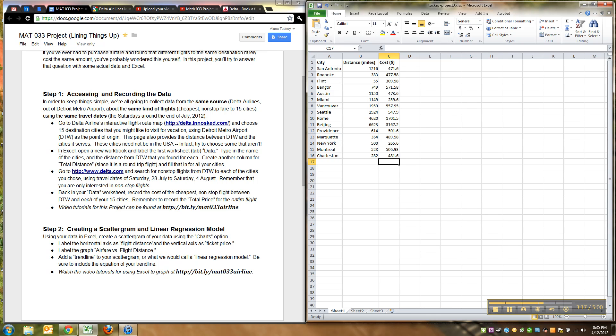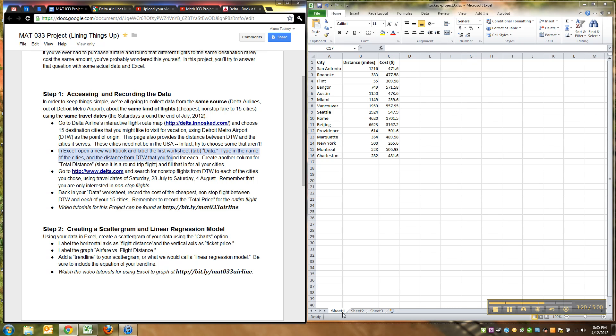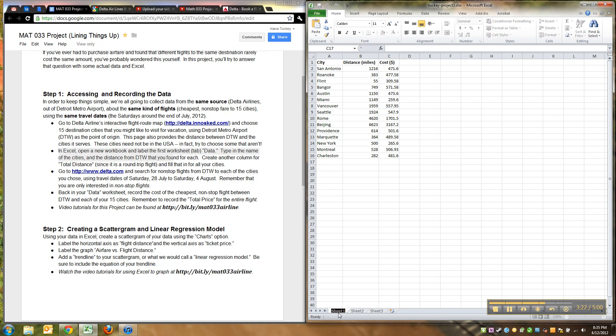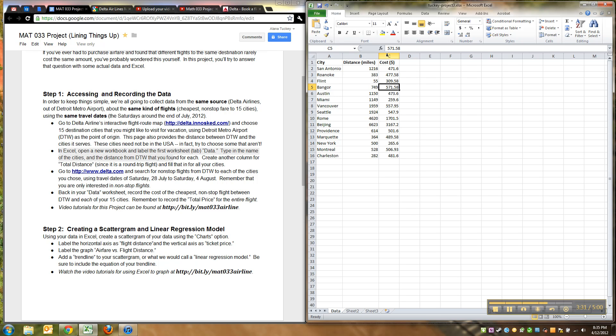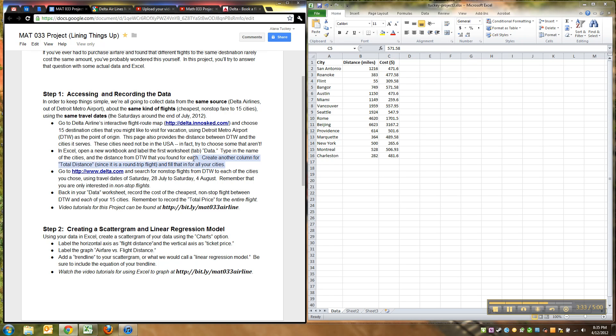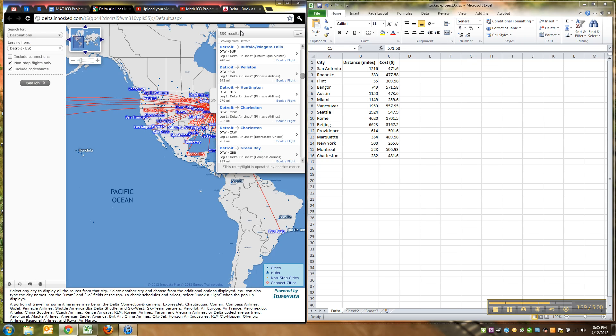All right, so this is where the data is. Let's see what else we had to do. We were supposed to label that tab the data tab. So I'm going to click down here where it says Sheet 1 and type Data. Type in the names of the cities, distance we found, create a column for total distance. We didn't do that. Create another column for total distance.